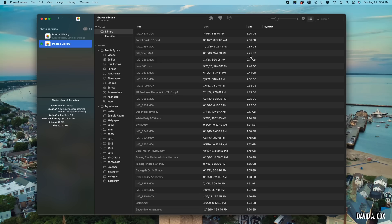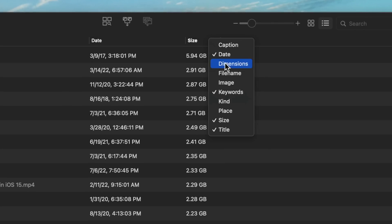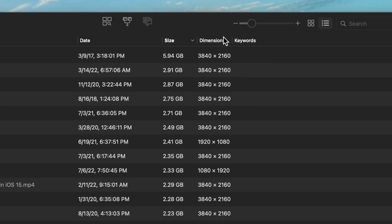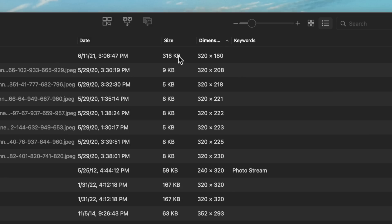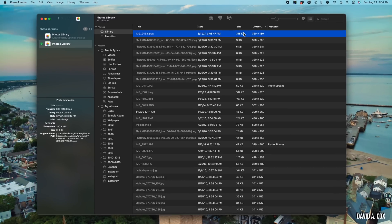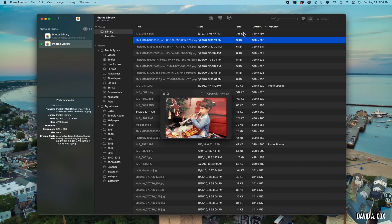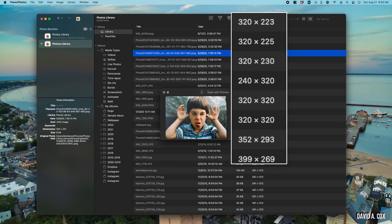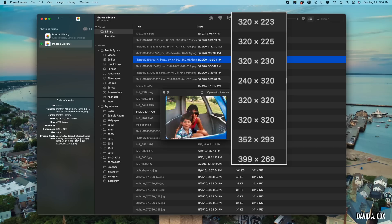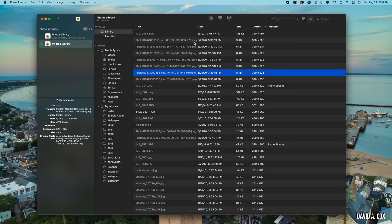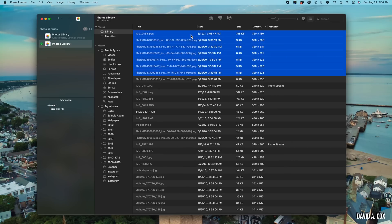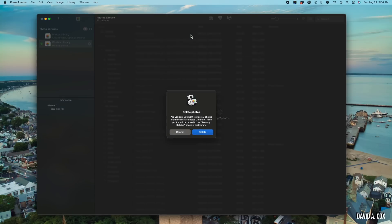To find all of the thumbnails hiding in your library, secondary-click once again in the toolbar and add dimensions as a column. Now let's sort by dimensions and go to the smallest images. These are a few examples of what thumbnails look like — their dimensions will be somewhere around 320 by 240 pixels. To remove them, select them and use Command+Delete to send them to recently deleted.